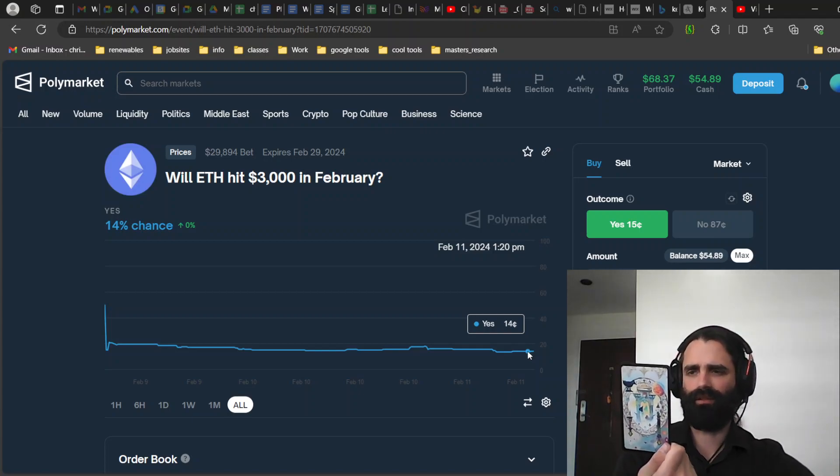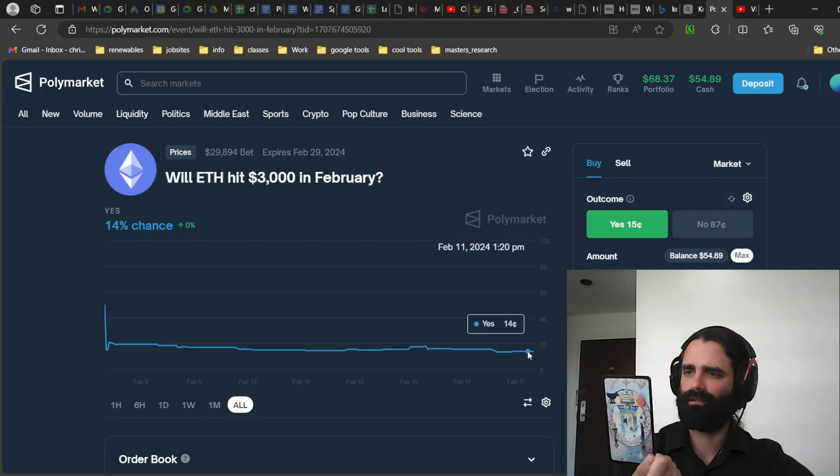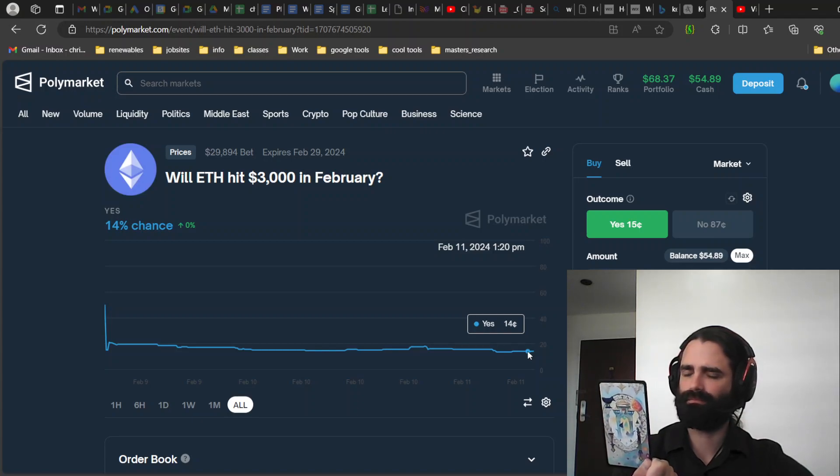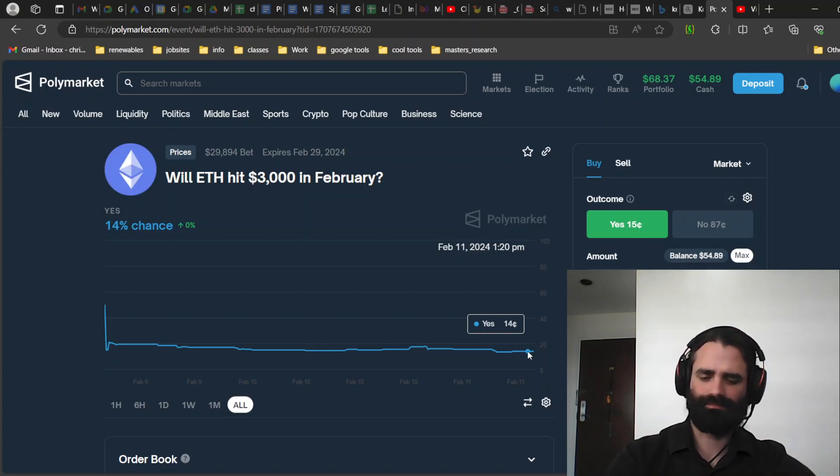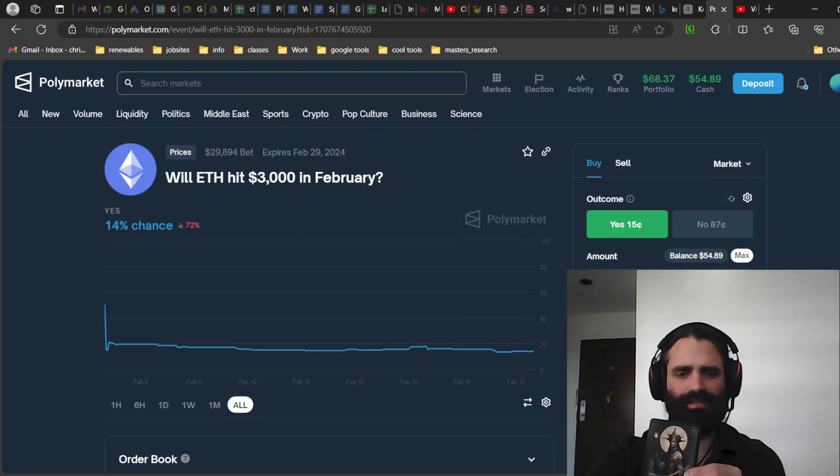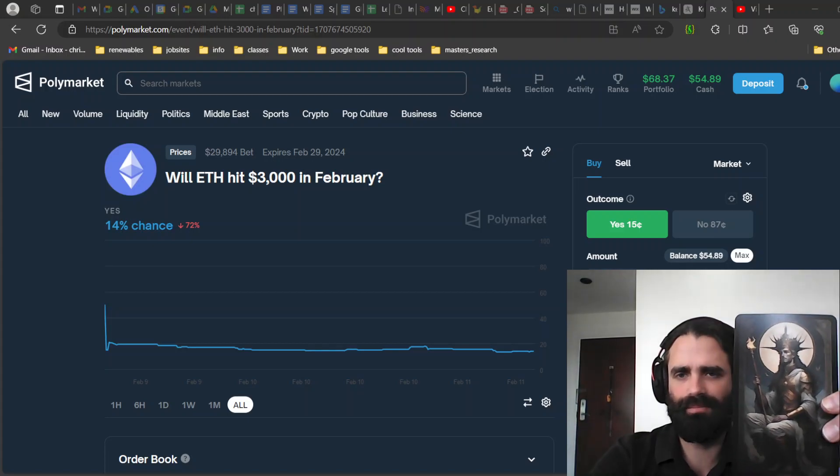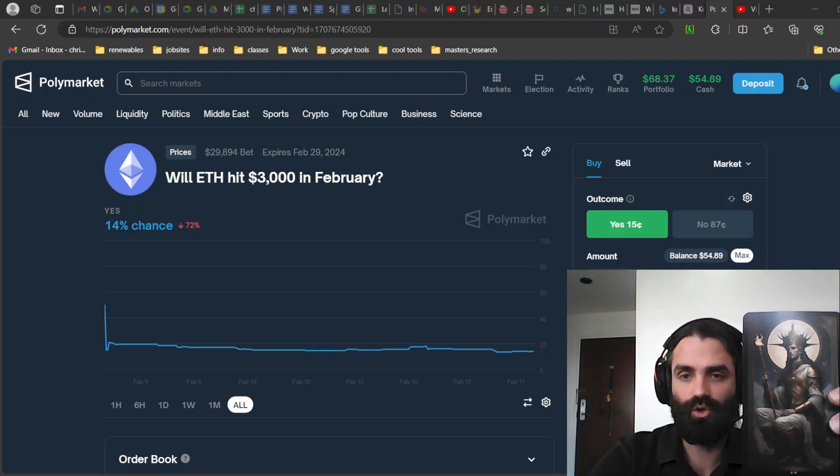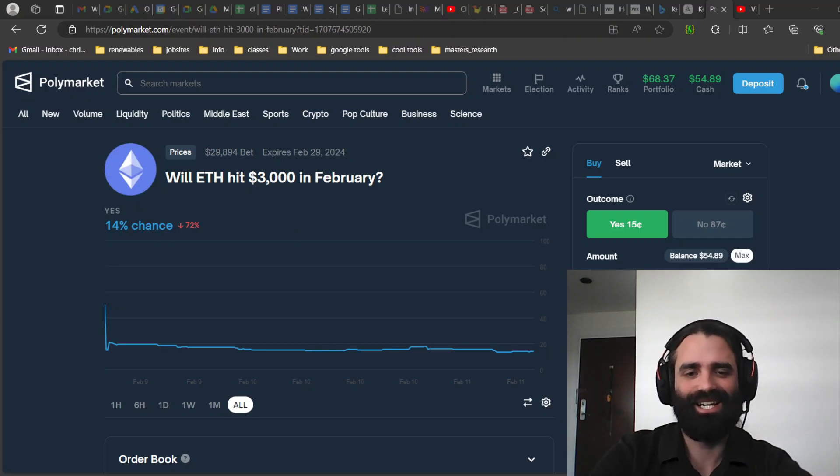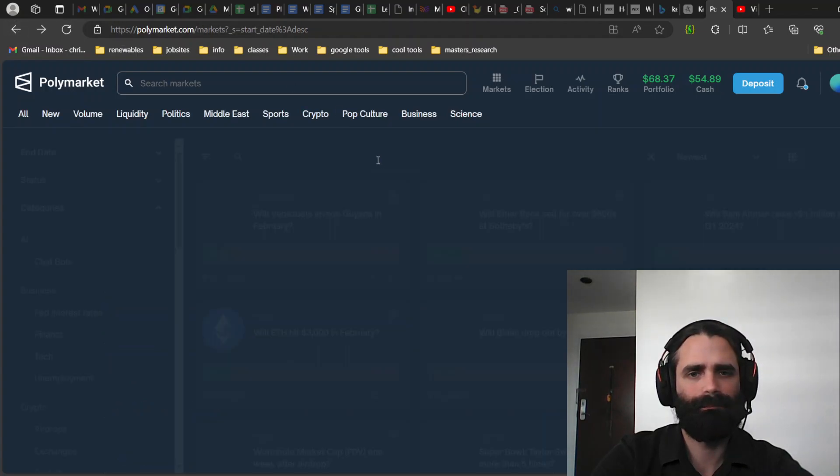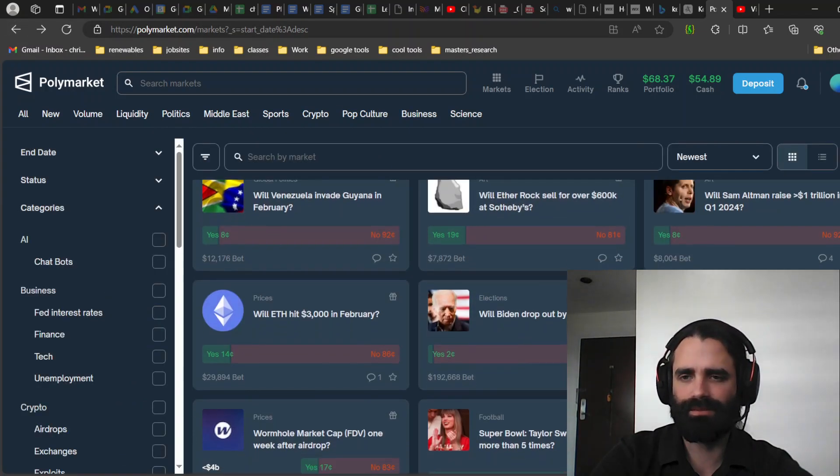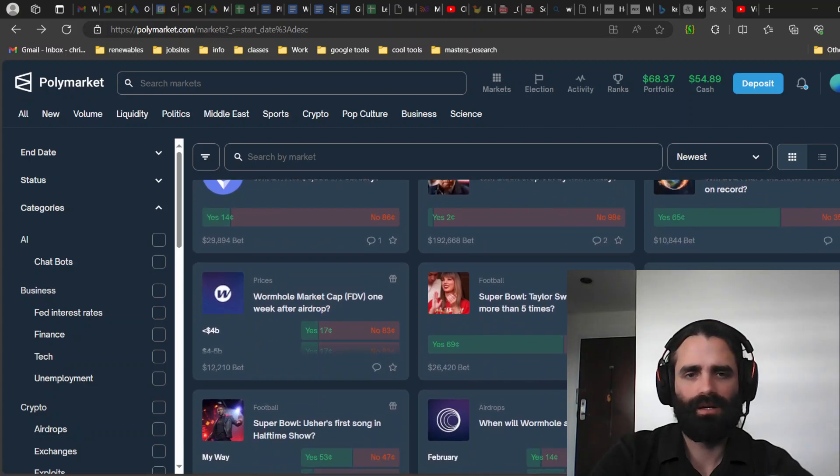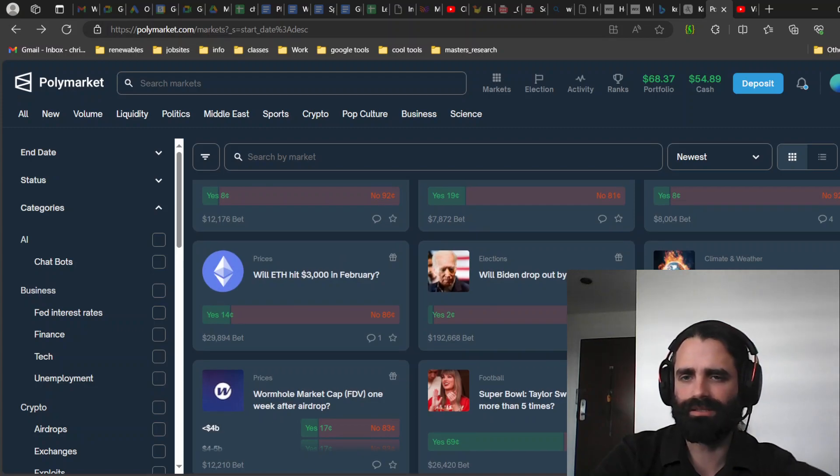Will ETH hit $3000 in February? You know what, this card right now I feel like it's not telling me yes or no on ETH. It's telling me be smart and don't bet on things that you just don't have enough context for. Like I don't follow spot prices, so I'm not really sure. The market doesn't seem to think it will.